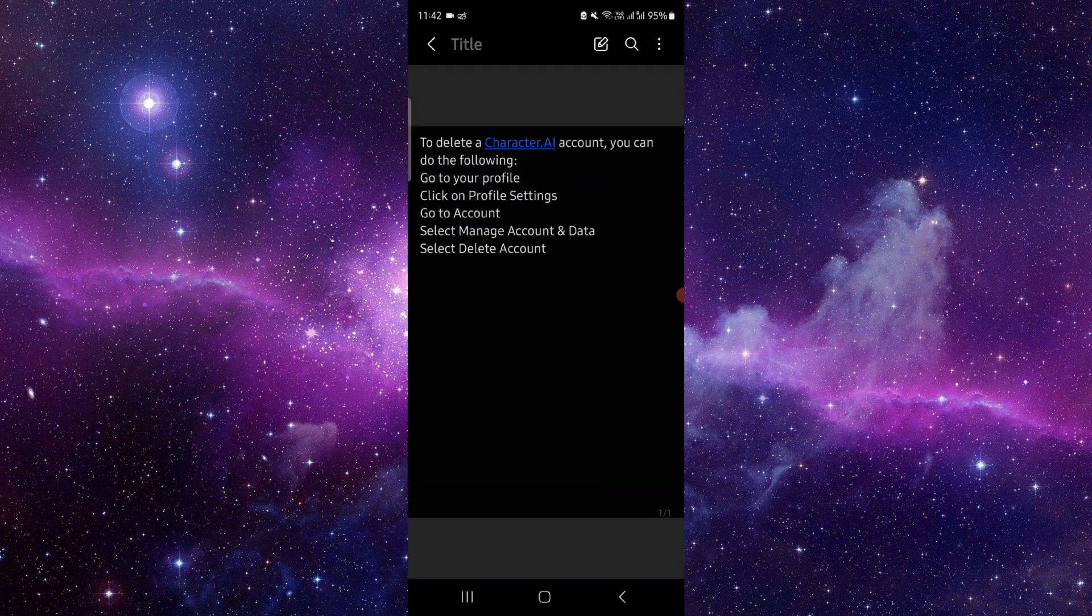First, you have to go into your profile, then after that you will go into settings.